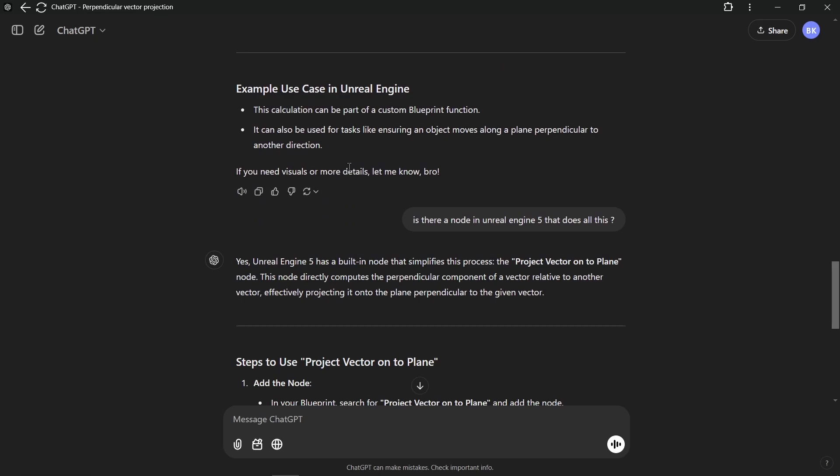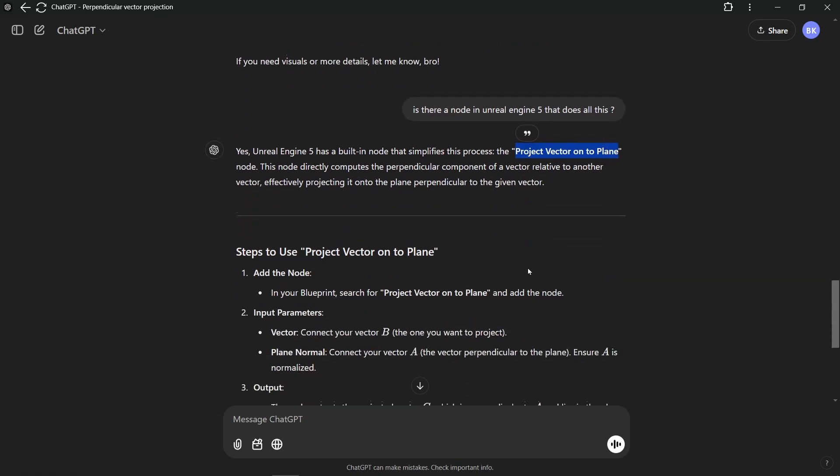So we could just then ask it to do less work ourselves. We can just ask it if there is a node in Unreal Engine 5 for doing all of that if we didn't already know that node, for example. So yeah, turns out in this case we have. So here ChatGPT just told us that we have this node project vector onto plane that we can use.